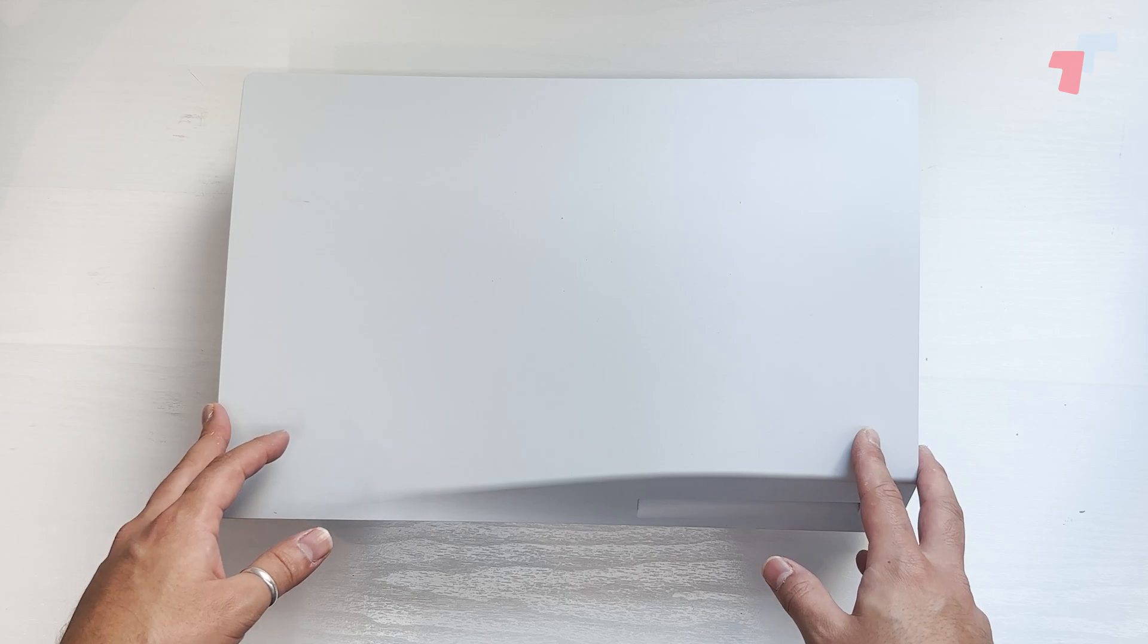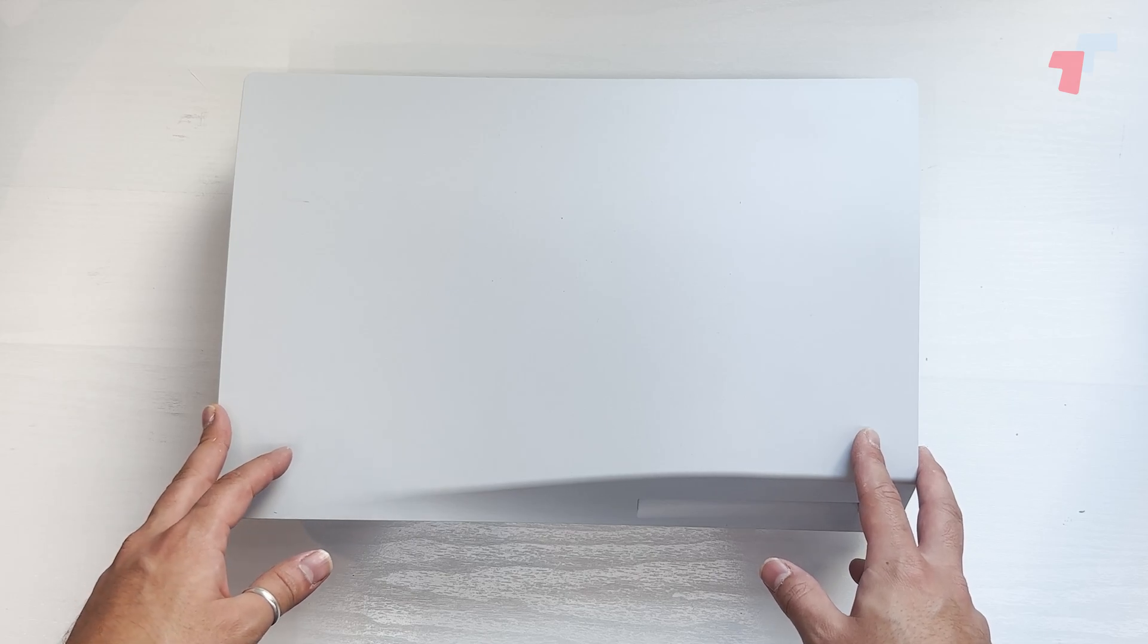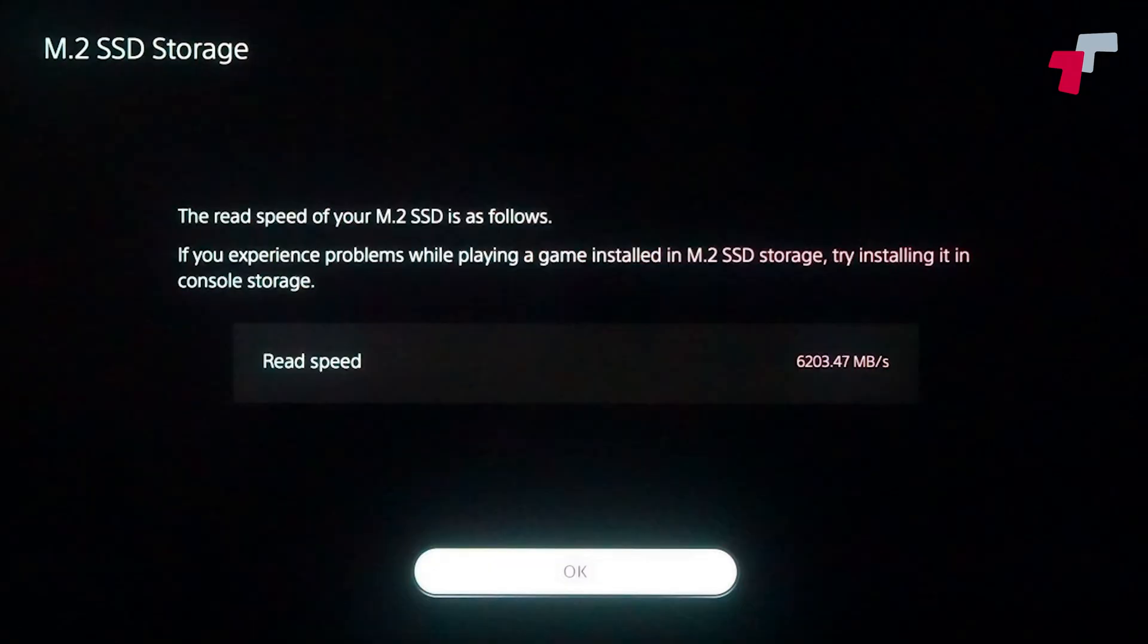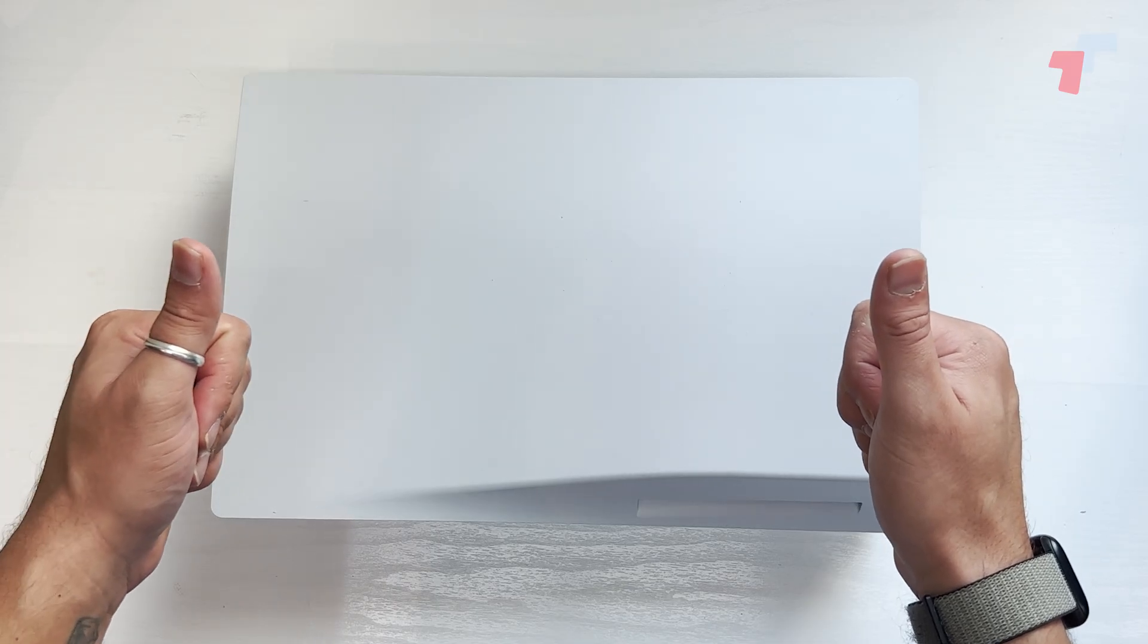Now all you need to do after this is when you switch this on, on the PlayStation, you will get the message to format the SSD. So do that and you're good to go.